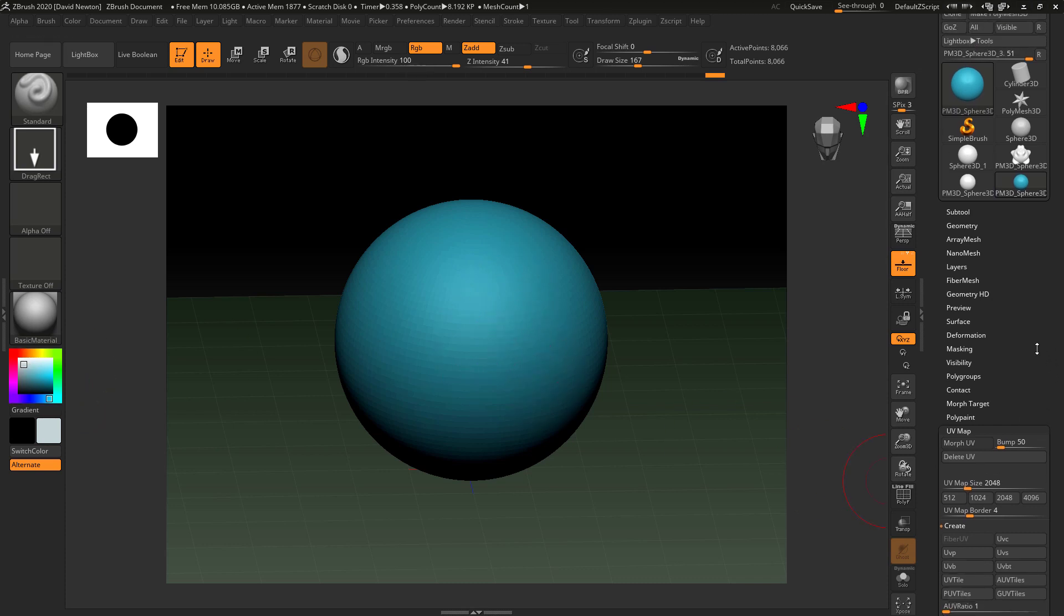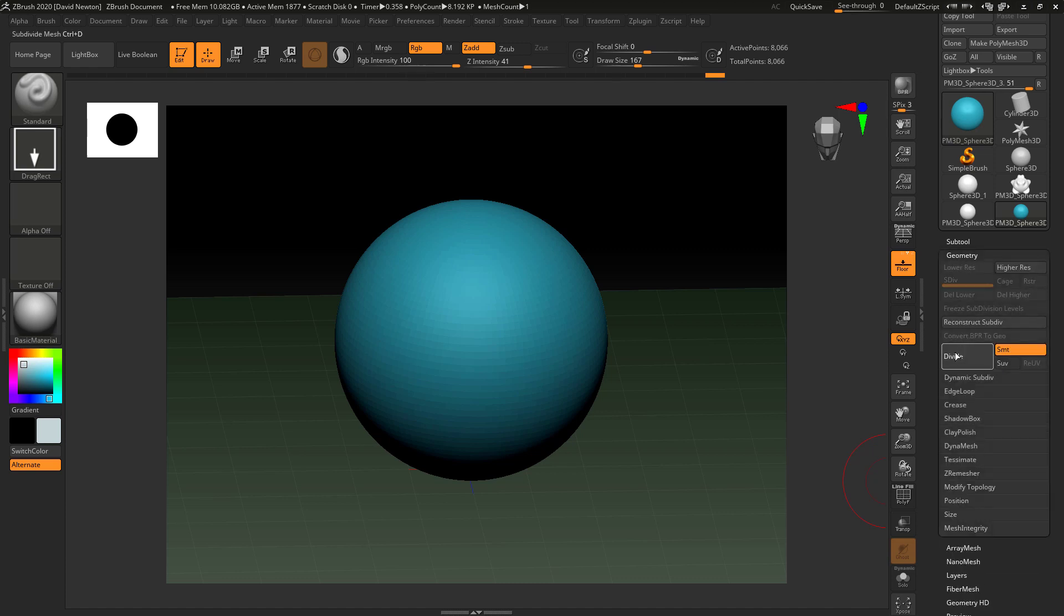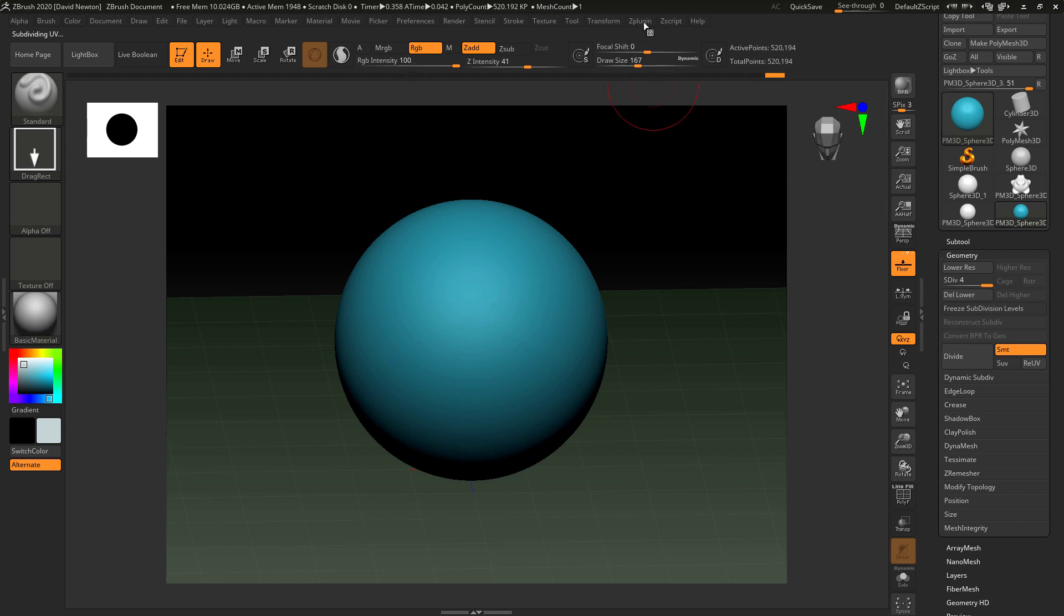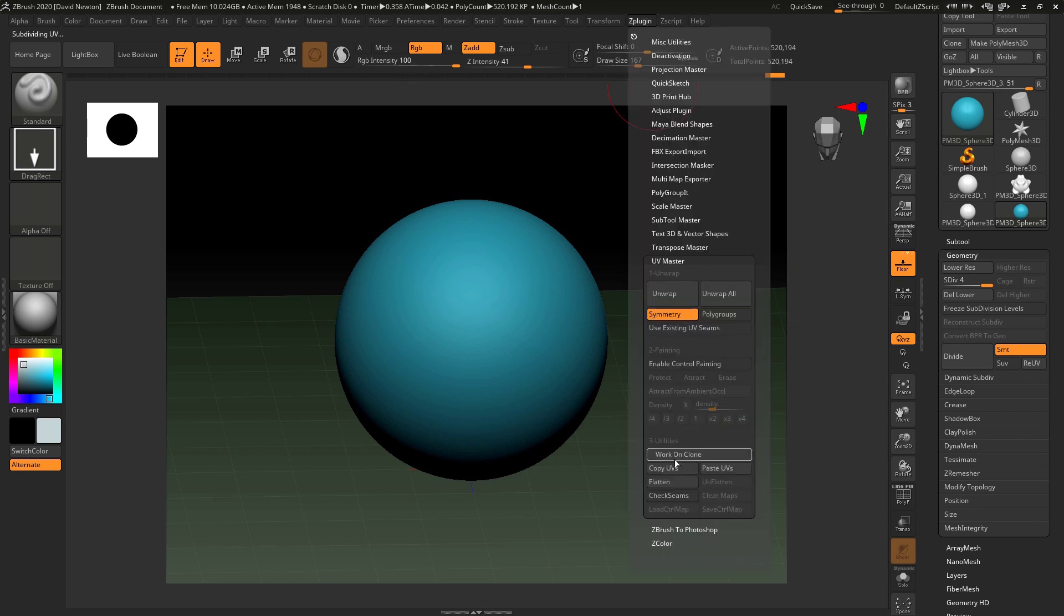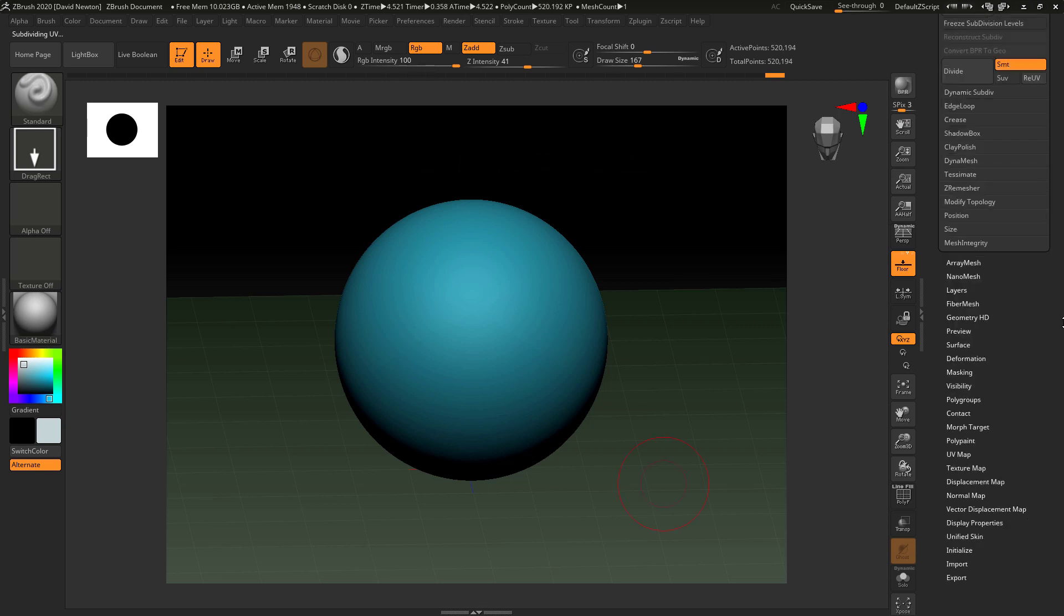So what I can do is I can actually come down to here now and I can subdivide this so I can start to subdivide this up. Now, when you subdivide it up, you're no longer going to be able to flatten this out because obviously it's got subdivision levels.